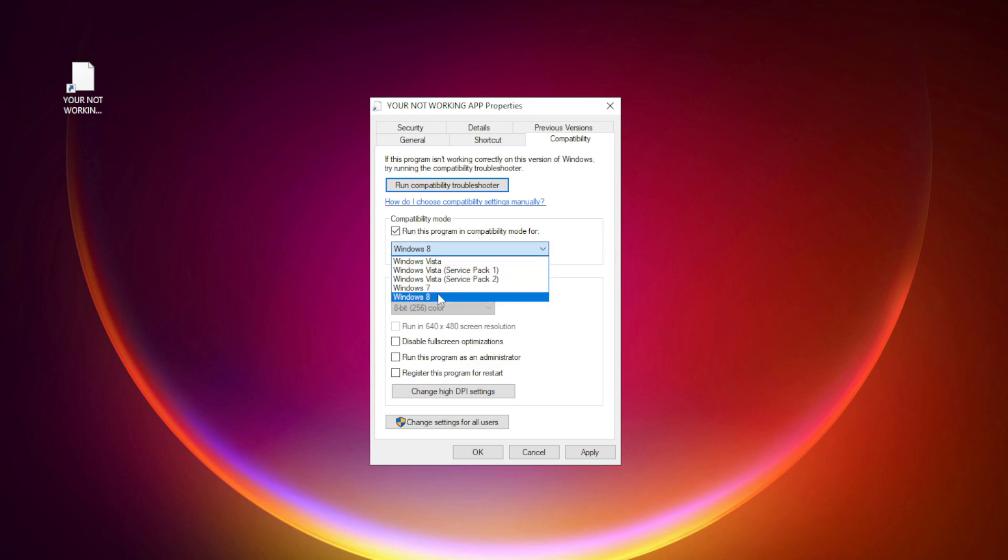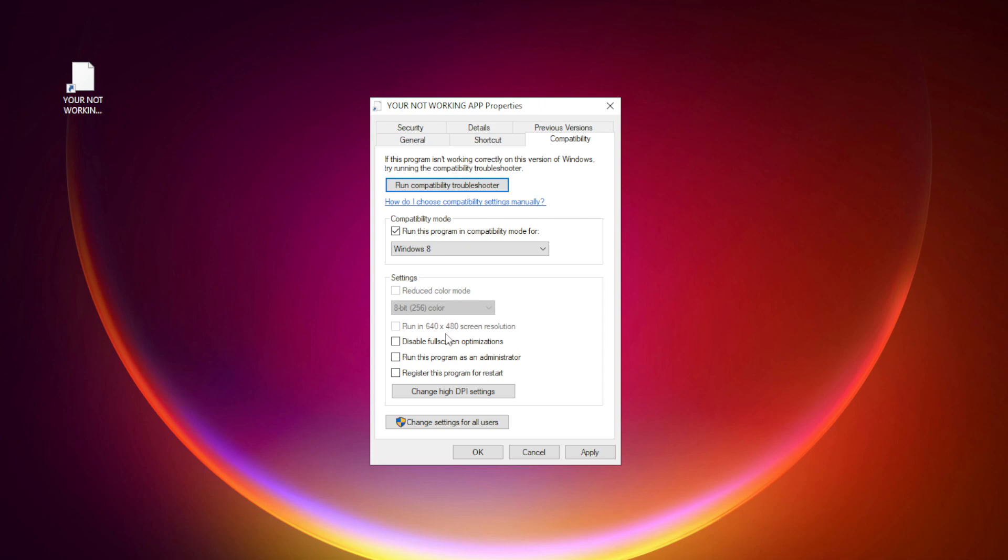Try Windows 7 and Windows 8. Check Disable Fullscreen optimizations. Check Run this program as an administrator. Apply and OK.